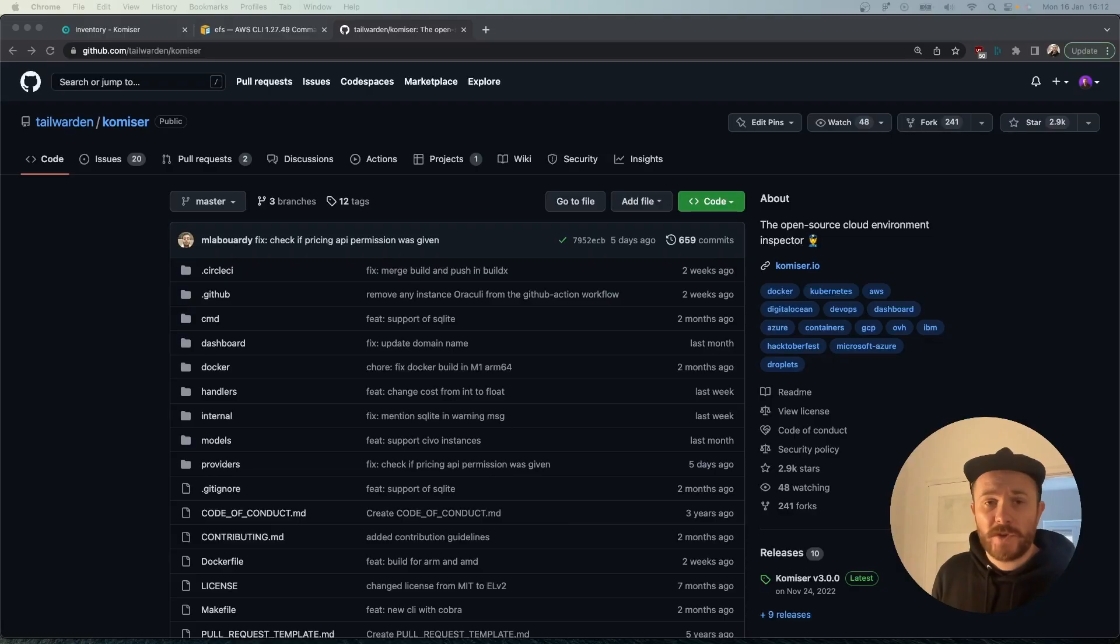So we thought that the least we could do is put some effort into making contributing to Komiser as easy and as frictionless as possible. That's what we're going to do today - we're going to head over to the Komiser GitHub repository, have a look at the open issues, grab one, and see what the process of contributing is from start to finish.